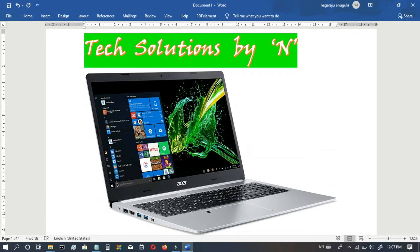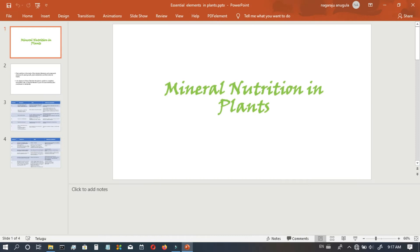Hello friends, I am going to start life sciences classes. These classes are useful if you are preparing for any competitive exams related to life sciences. I will explain the most important topics first. I am going to start the plant physiology unit now.